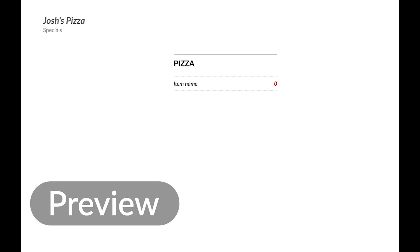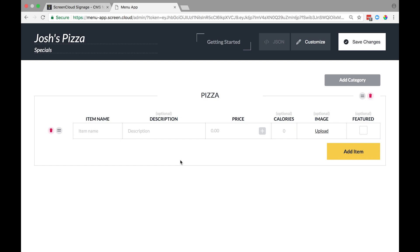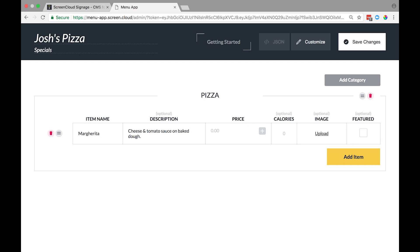Then start adding your menu items here, for example, Margherita as the item name. For the description, cheese and tomato sauce on baked dough. It's priced at $9 and there are 870 calories.